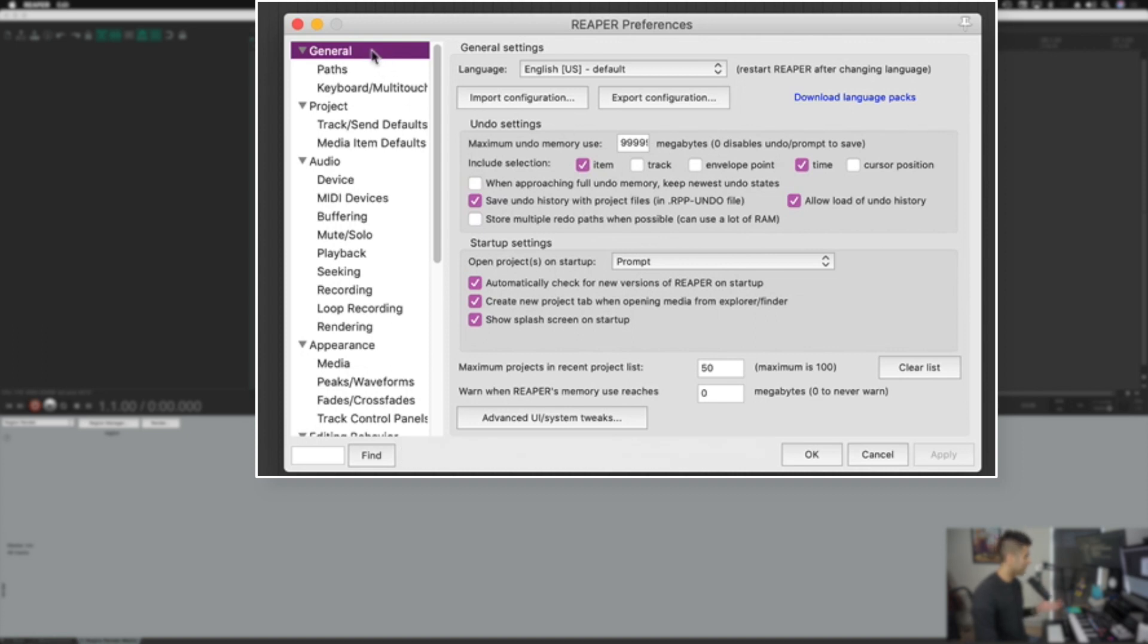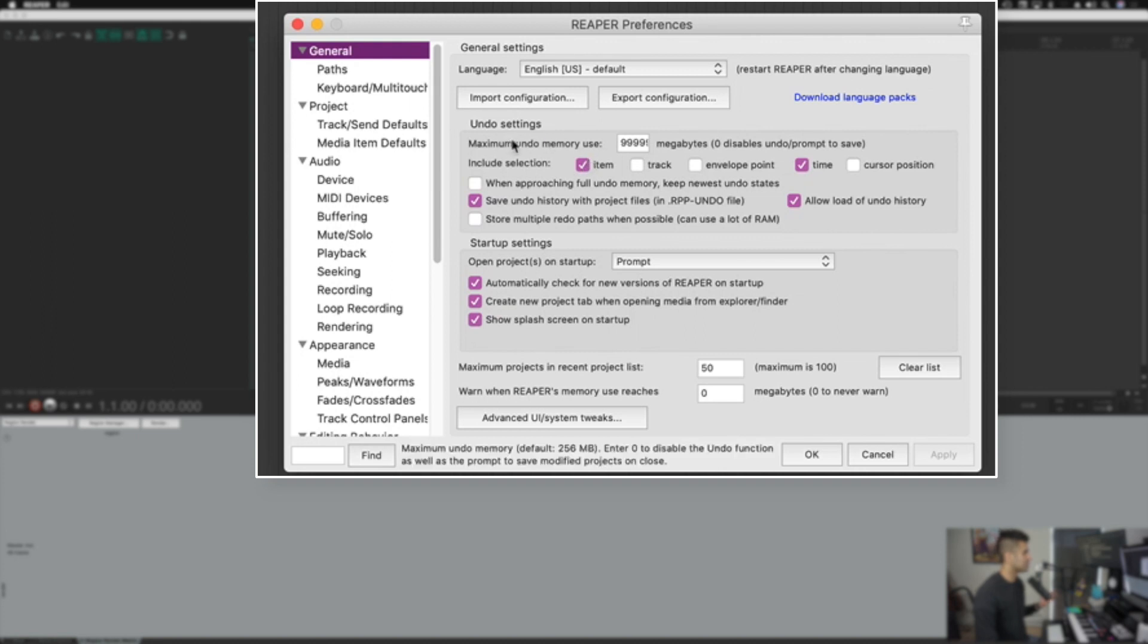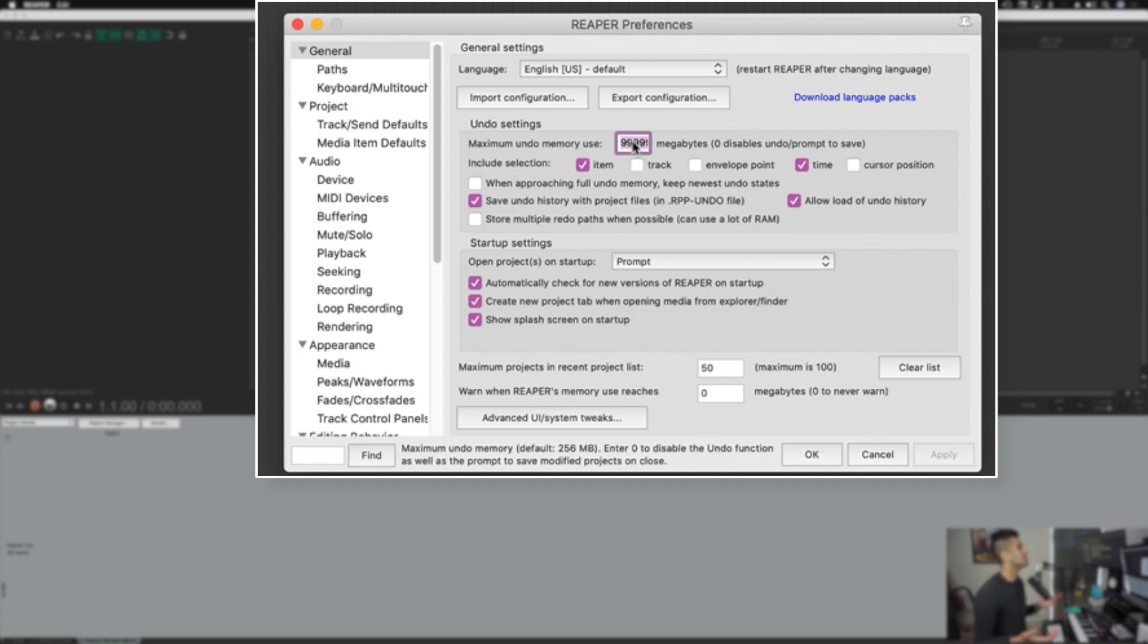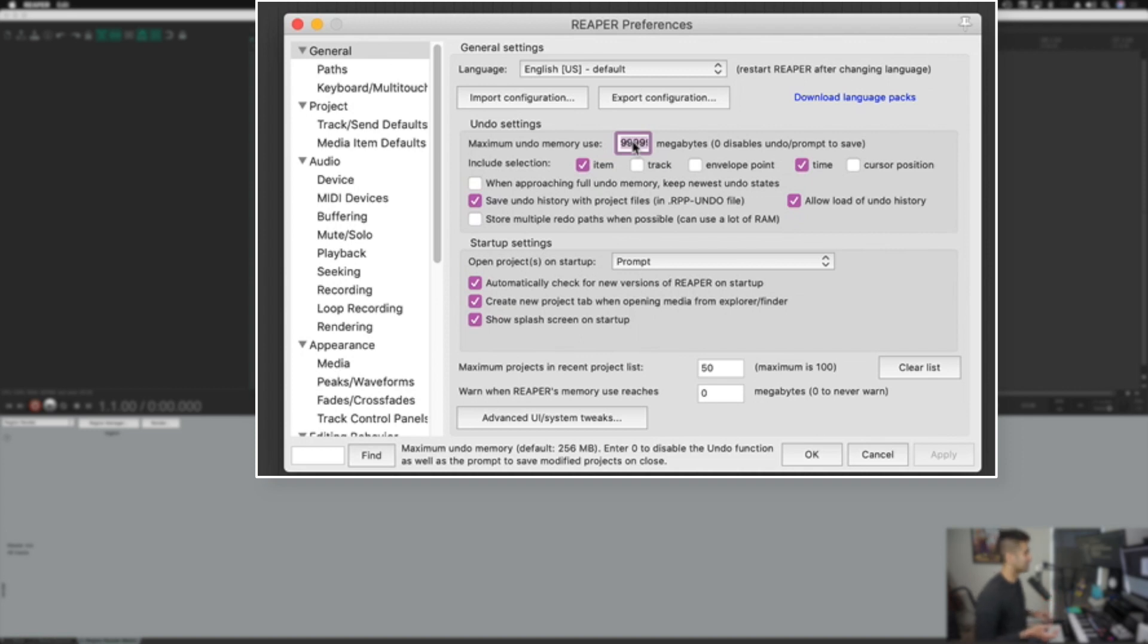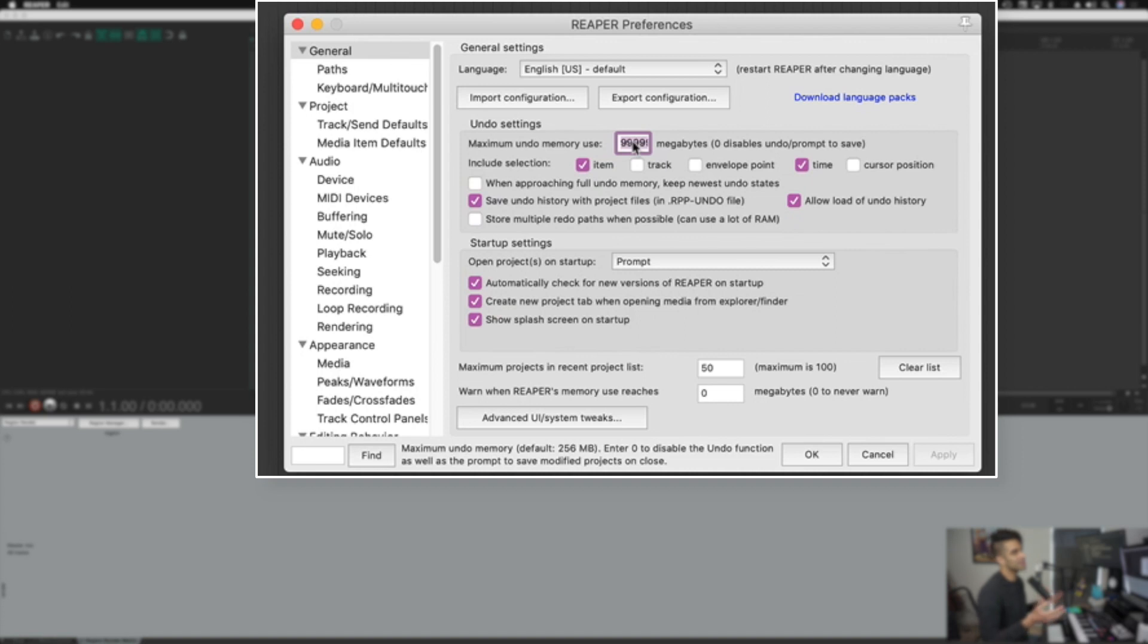We're going to start with this first option here called general. In this very top segment, I recommend you look into this maximum undo memory use section. What I set this to is 999999. Basically, I want as many undos as I could possibly have. This saves tons of undo states so I can hit command Z over and over again. I've never run into a problem where I've needed to undo anything 300 times, but it's good to know that I can should I need to.